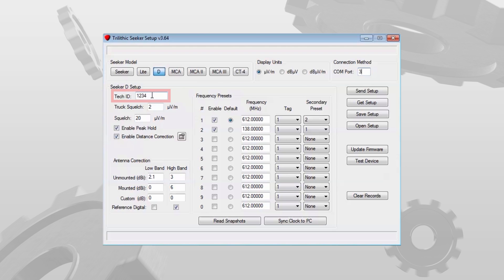The Tech ID field — this has to have a value. This value has to exactly match an authorized meter user in the law software. In order for you to be able to upload the data to the law software, the Seeker D Tech ID has to be an authorized meter user in the law software.